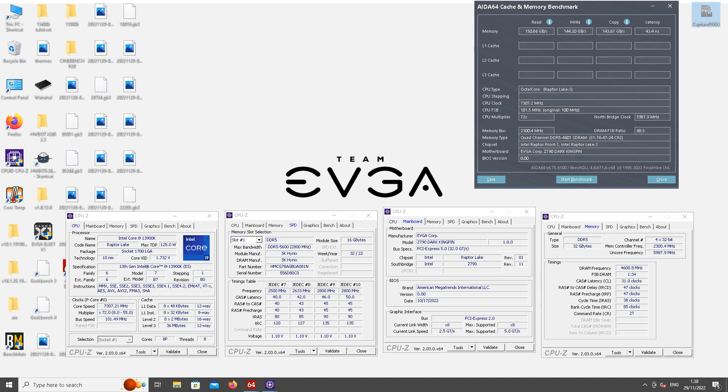Most of the actual performance comes from the actual memory frequency. The latency score will be heavily impacted by the tight timings, pretty much all of the sub-timings and command rate 1.